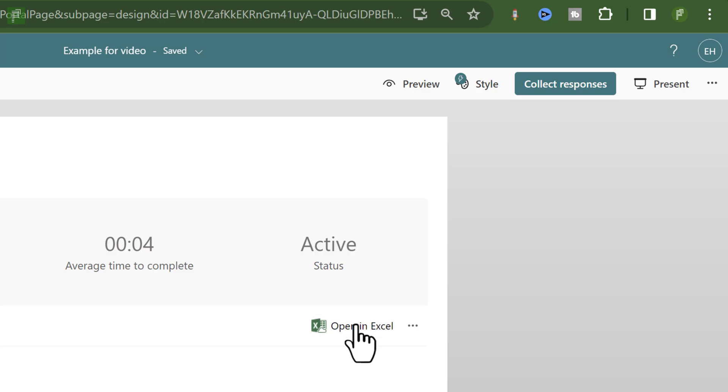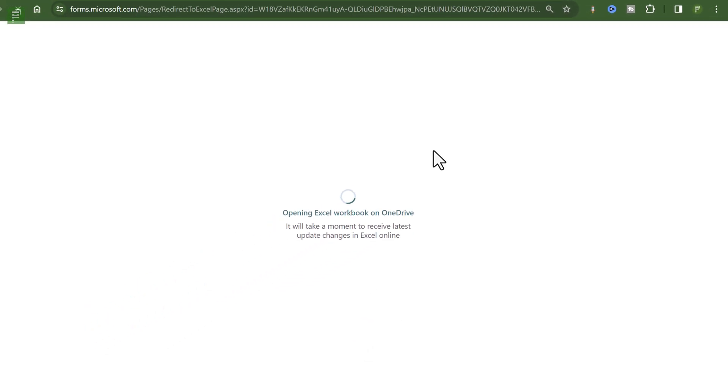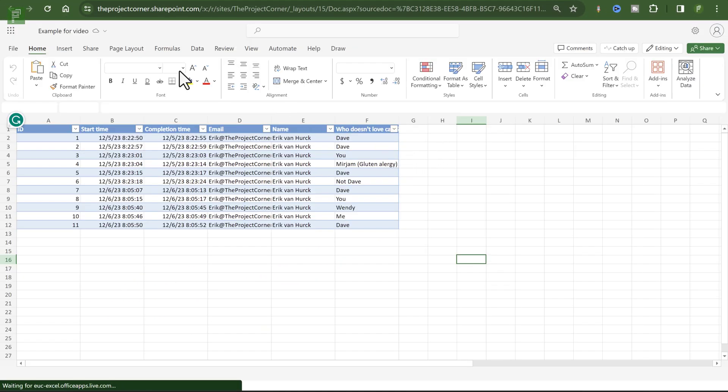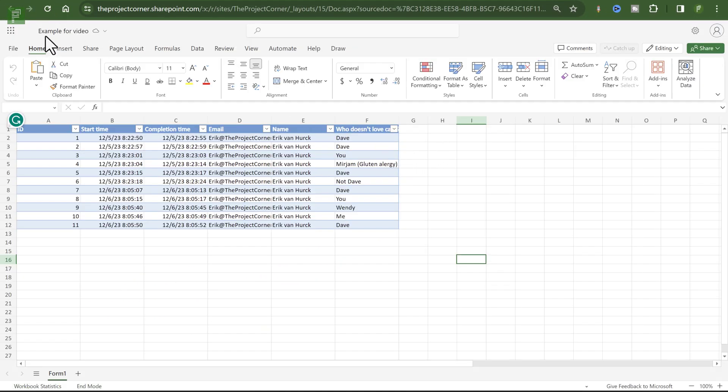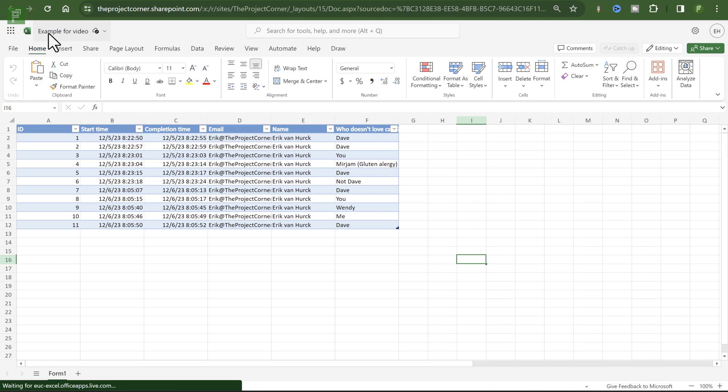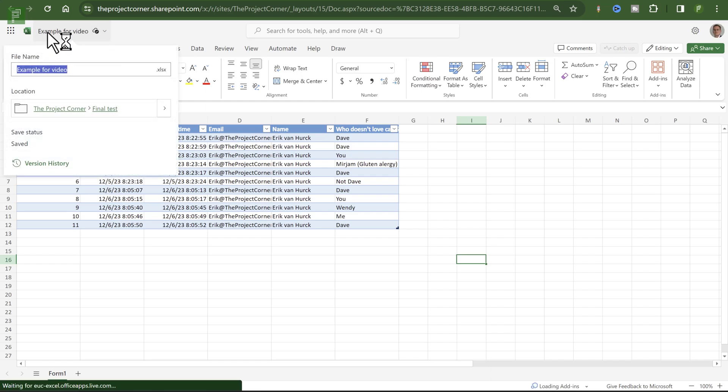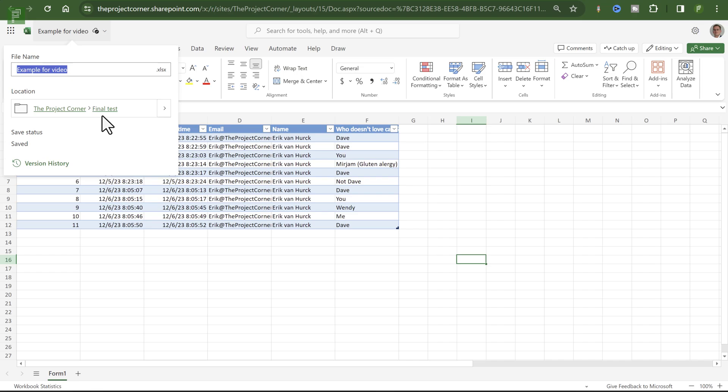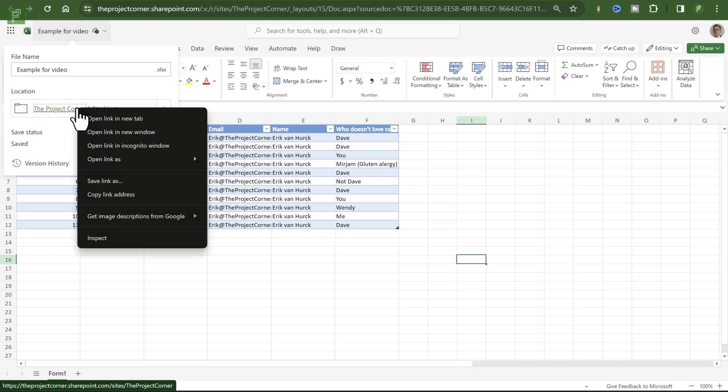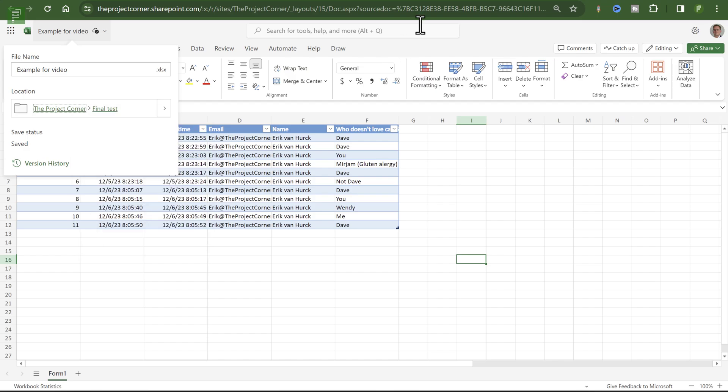So let's open that in Excel. And I can even find out where that file is stored. Because that is important, of course. So the location is the project corner. And then final test, which is the name of the channel, of course, where we stored it. I'll collect the URL for now.